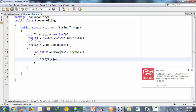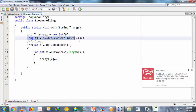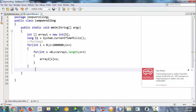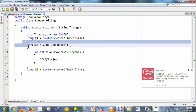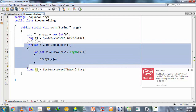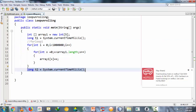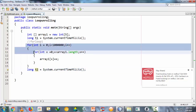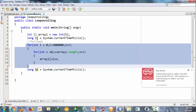After the first set of loops, I capture the time again: long t2 = System.currentTimeMillis(). If you subtract t2 minus t1, you get the number of milliseconds this chunk of code has taken to execute.